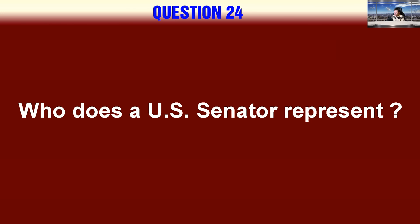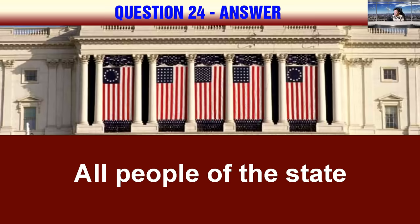Who does a U.S. Senator represent? All people of the state.